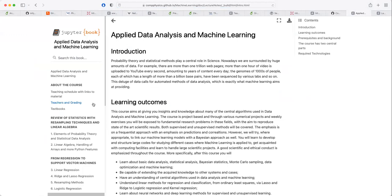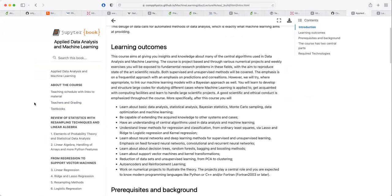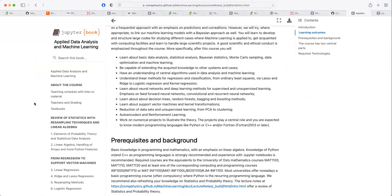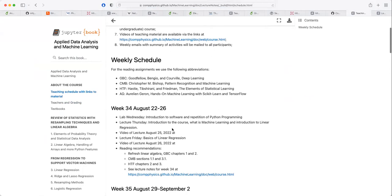The Jupyter Book on the course site contains an extended version of my lectures with more text. It contains a teaching schedule, and in that teaching schedule you'll also find videos of the lectures.